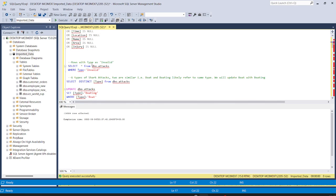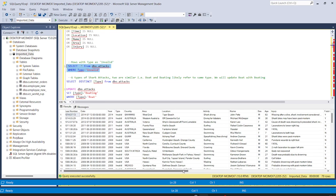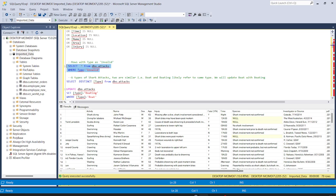Now we need to find rows with type equal to 'invalid' in our dataset. For that we write: SELECT * FROM attack table WHERE type = 'invalid'. Running this code, we have a total of 79 rows where type is invalid.